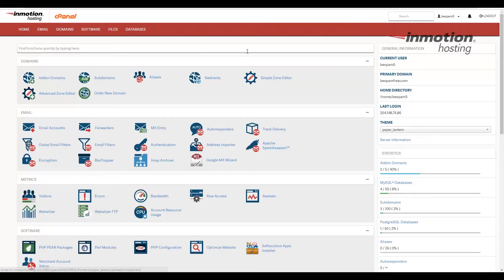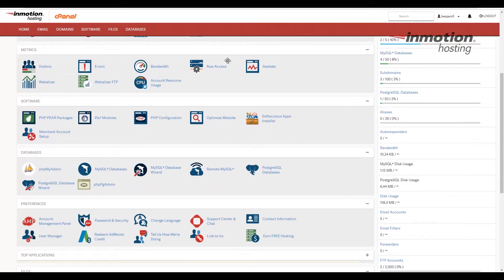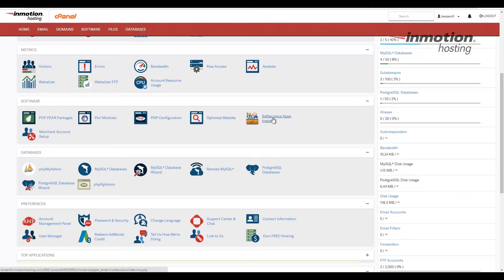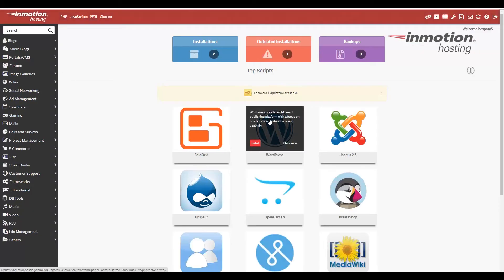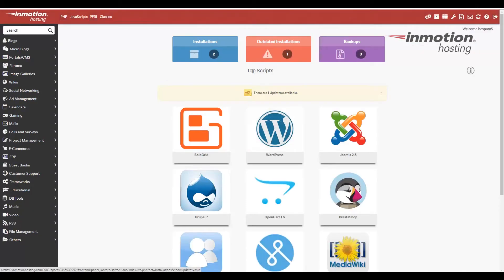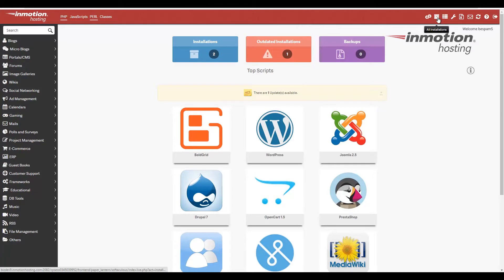Once you've logged in, scroll down to the software section and click the Softaculous apps link. Once you're there, we're going to click all installations on the top, which is this little file folder.